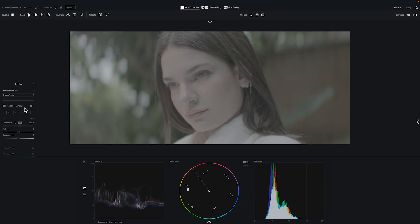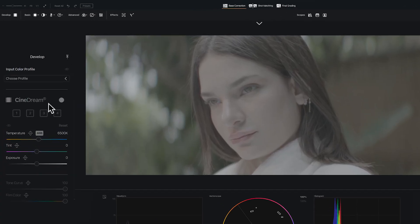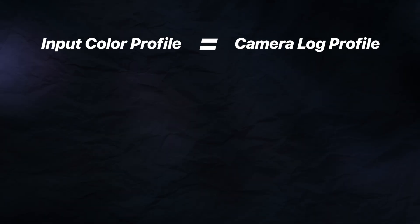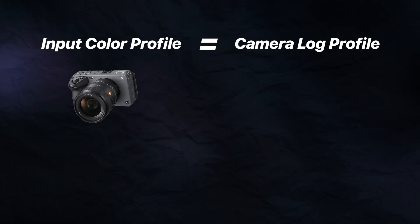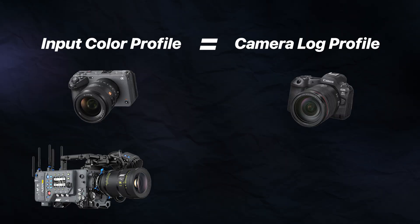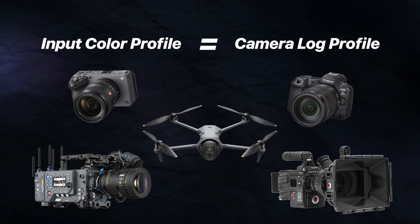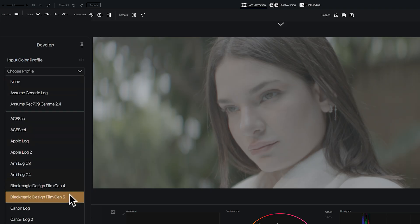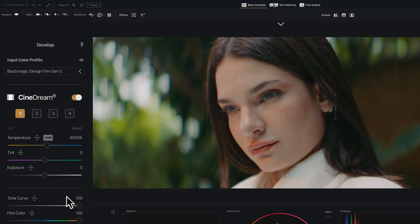Alright, let's get you to your first win. You'll first start in the Develop panel. The first thing we want to do is choose the correct input profile — we want this to match the log profile of your camera, whether it's Sony, Canon, ARRI, RED, or DJI. Just choose the correct profile for your camera. In this case, for the Pixis, I'll choose Blackmagic Film. And boom!